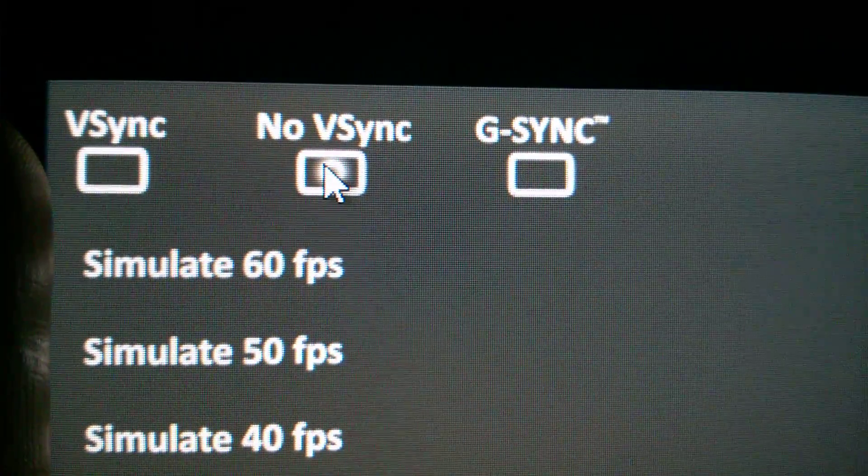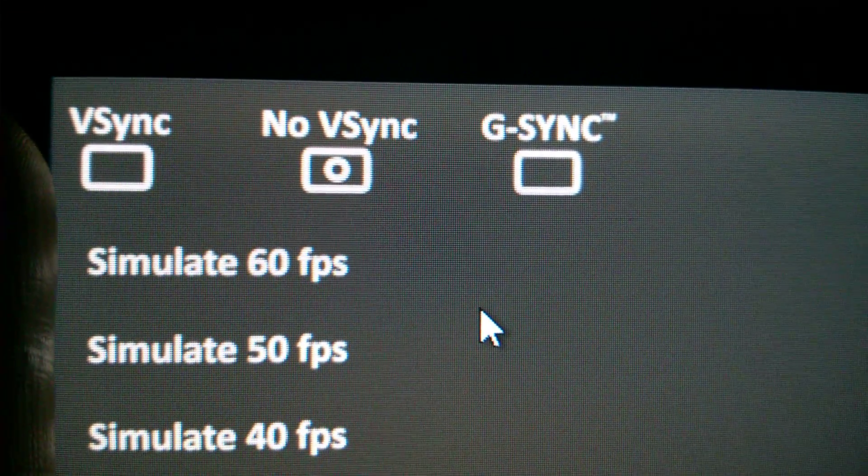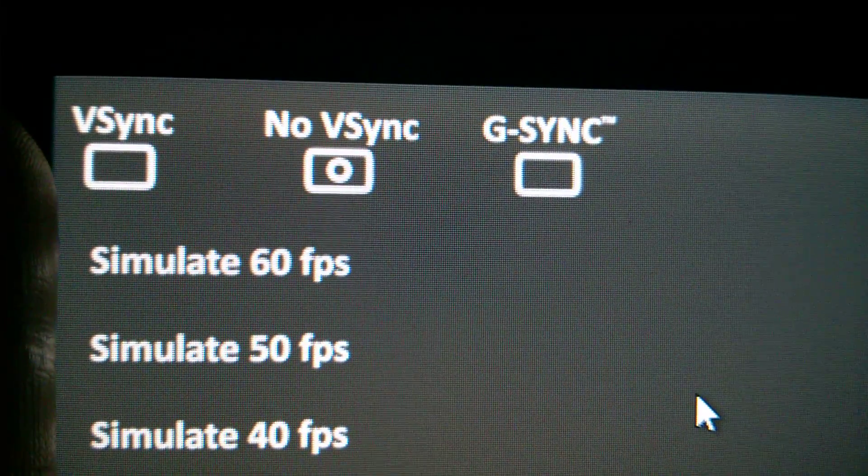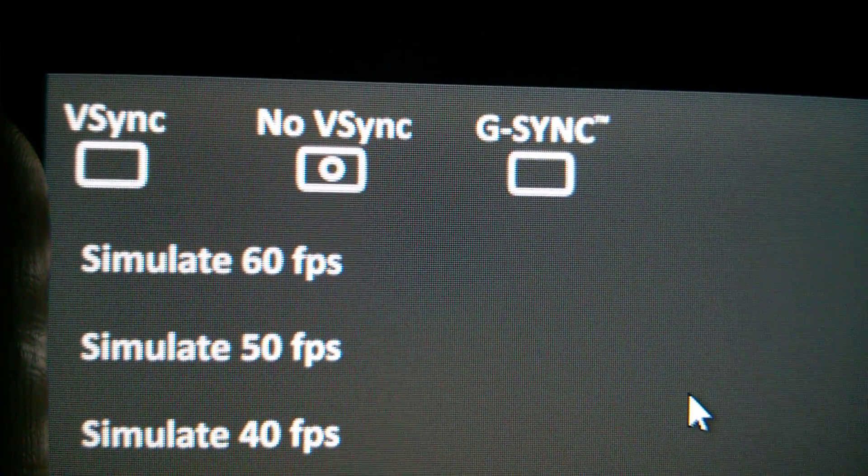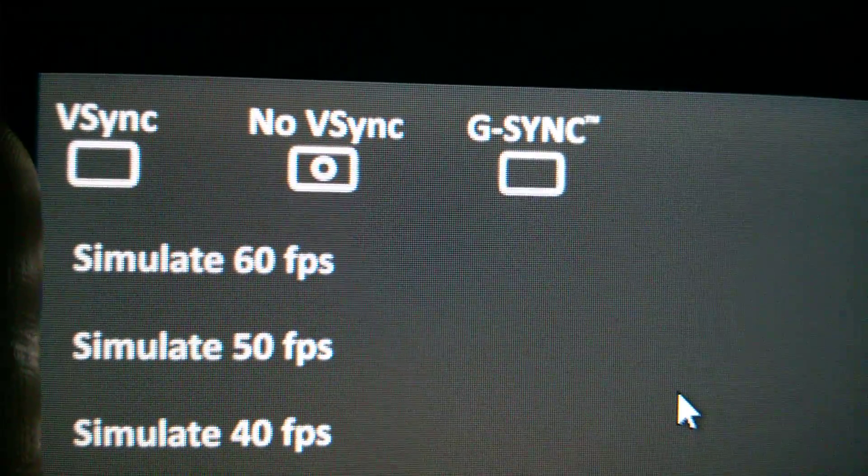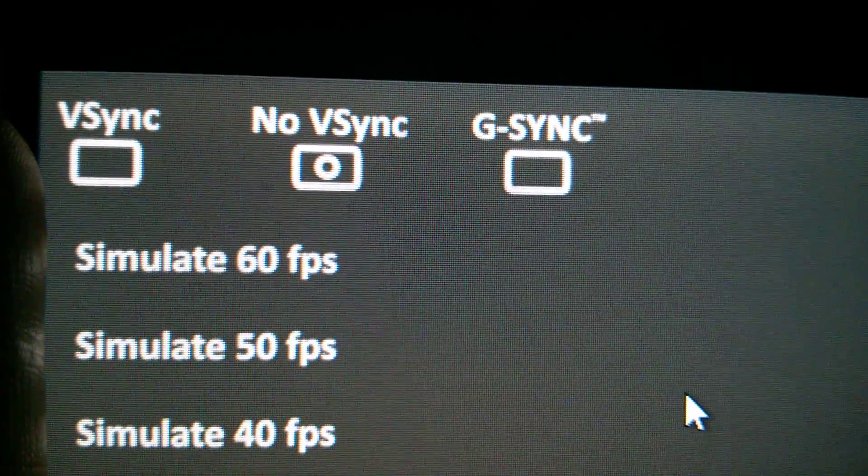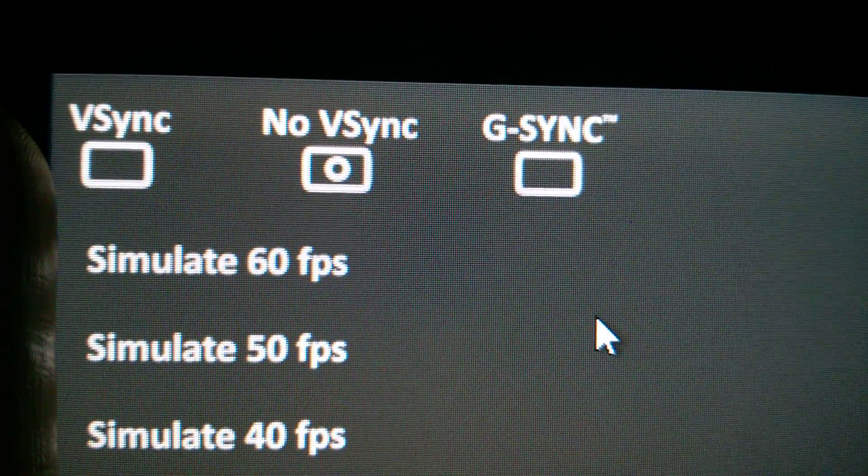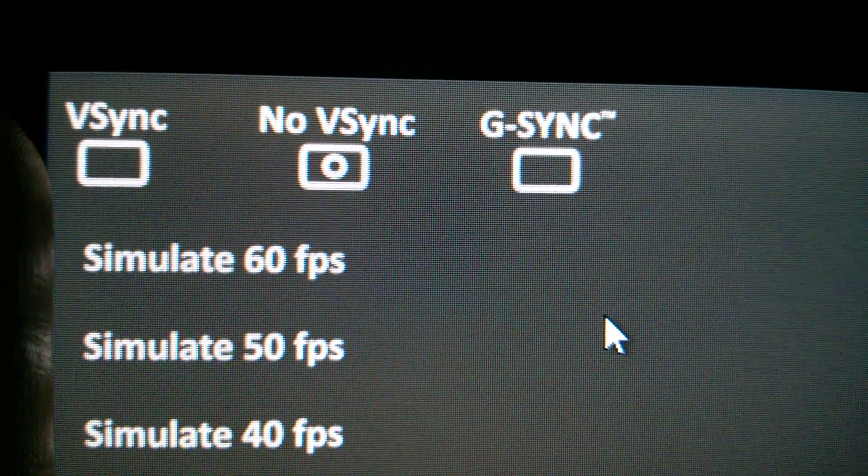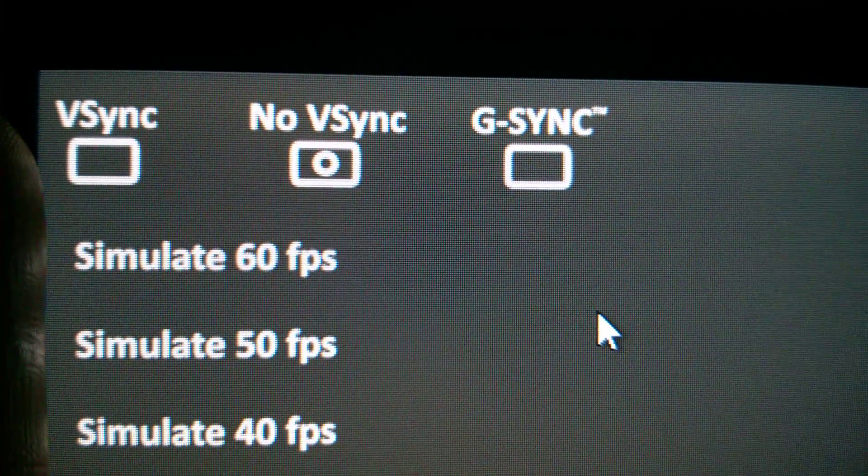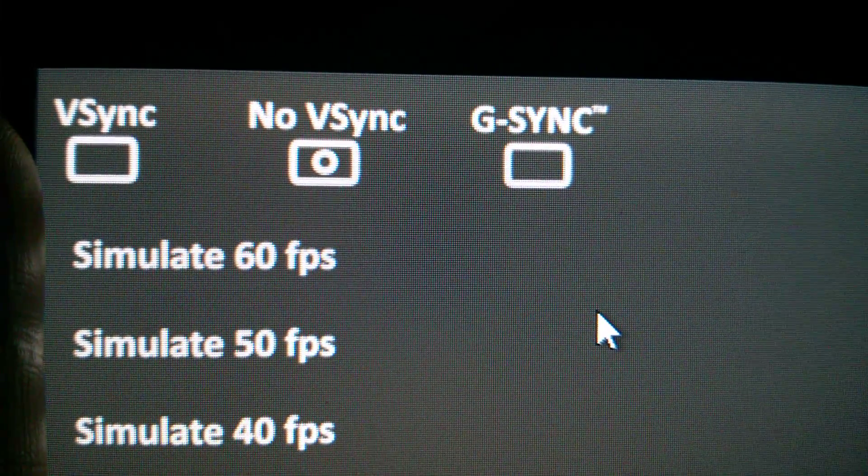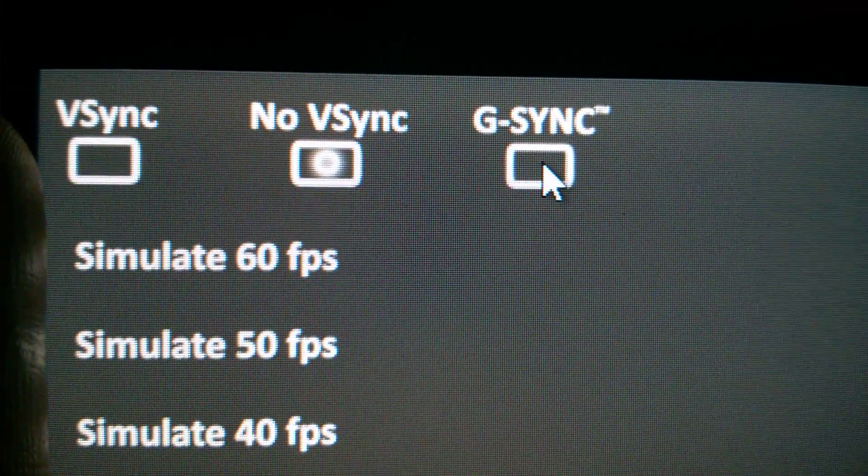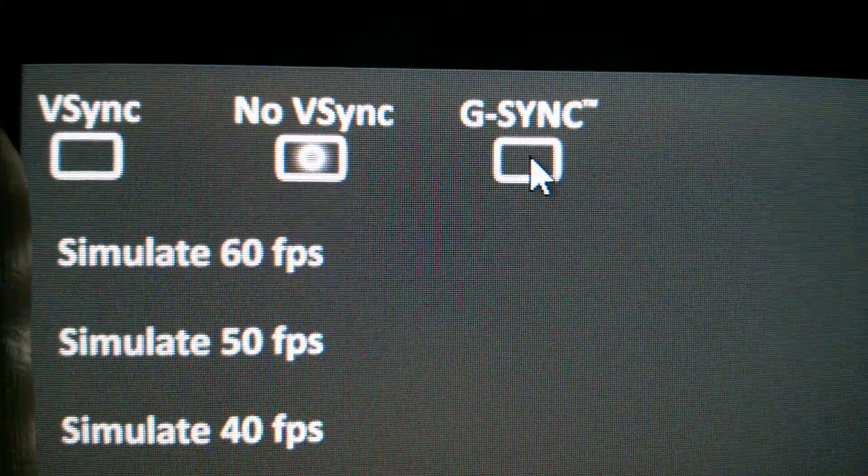Alright, this is the Nvidia pendulum test pattern demo and I want to show off the problem that a couple of us are talking about. So this is without V-Sync - really no problems. This is when you turn on G-Sync, and I really hope this shows up because I've tried to take a few videos now.